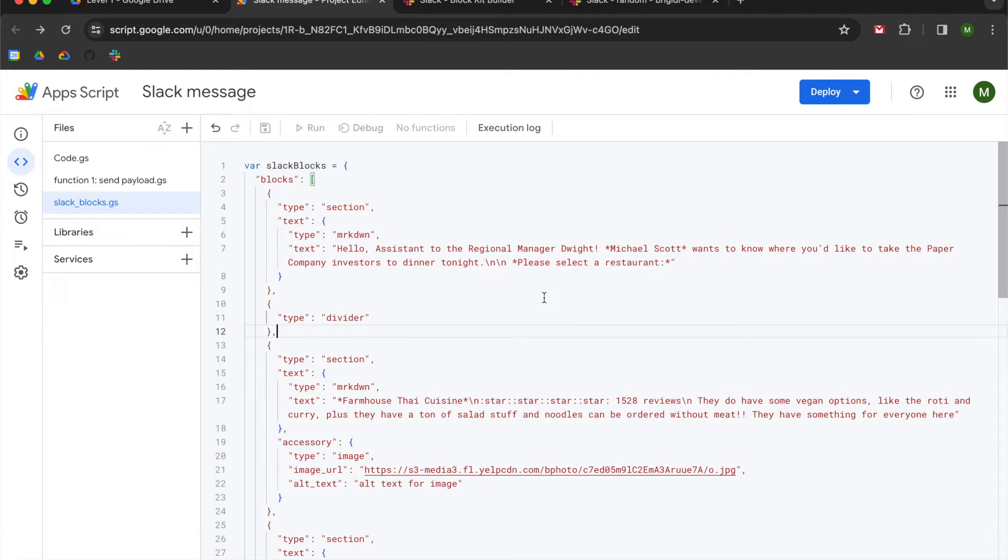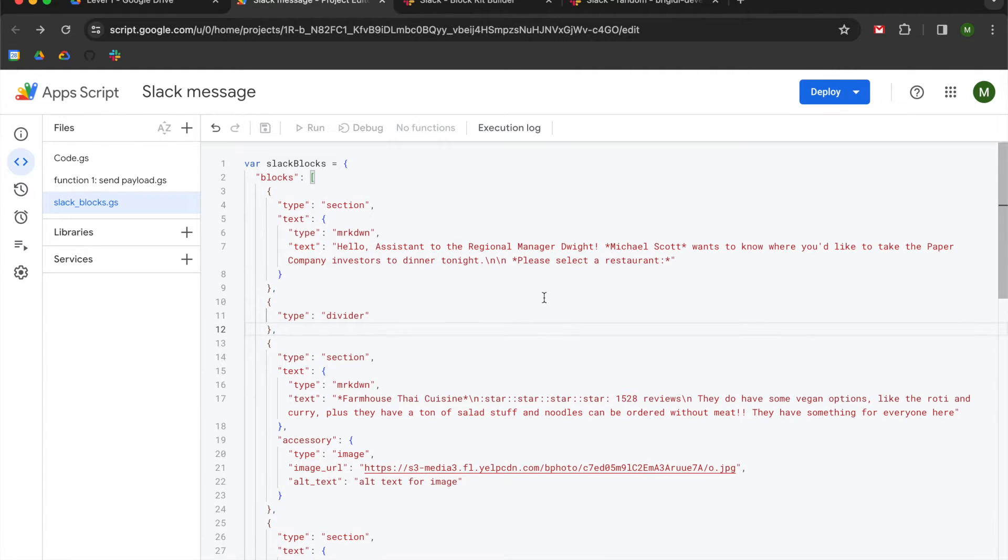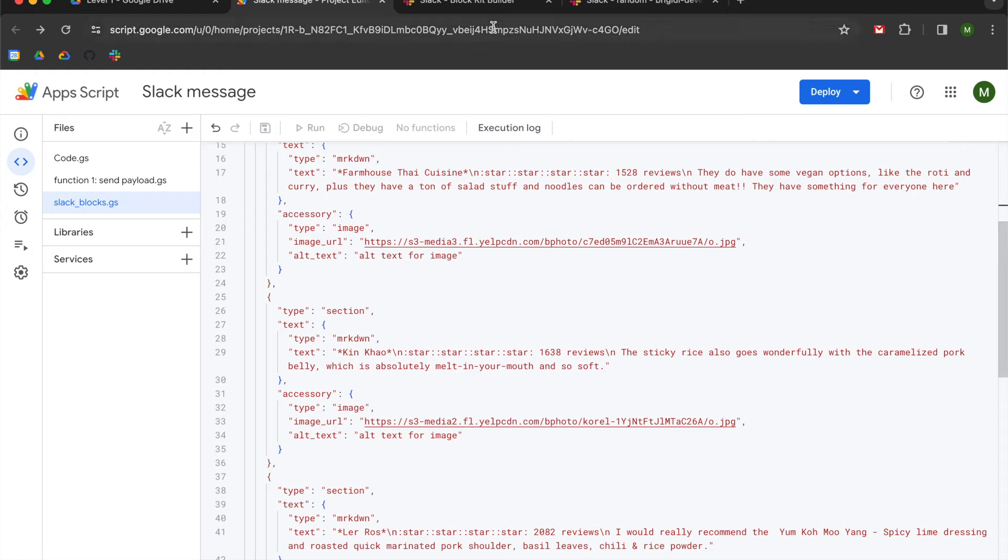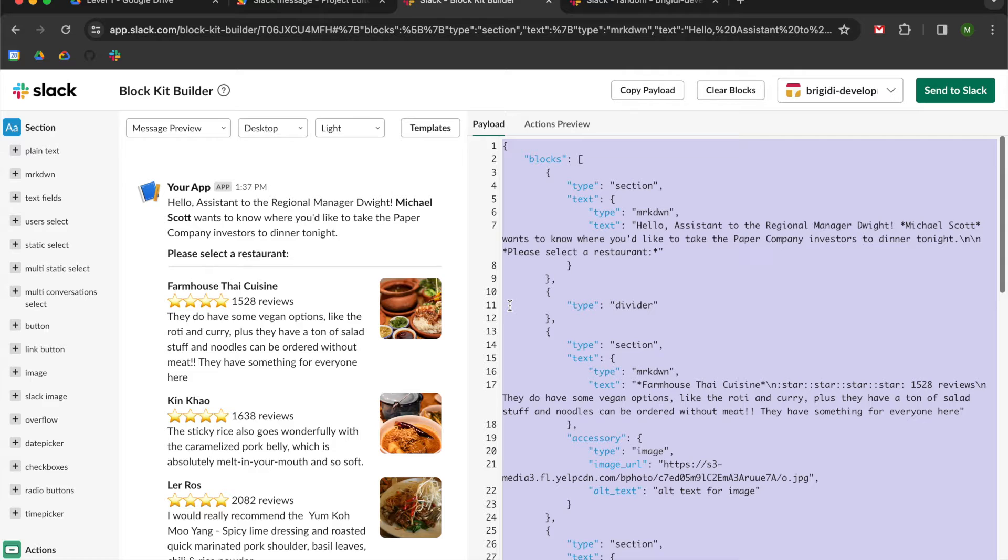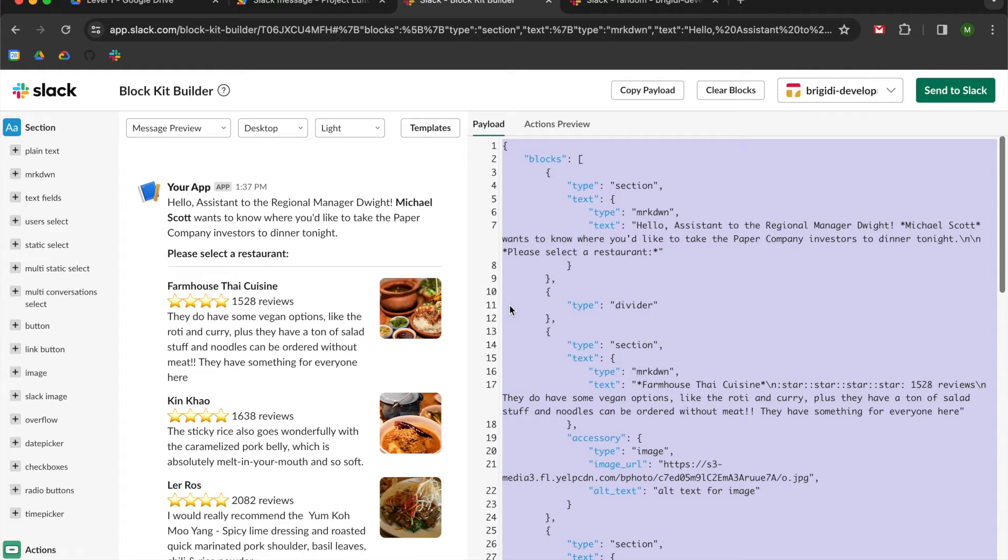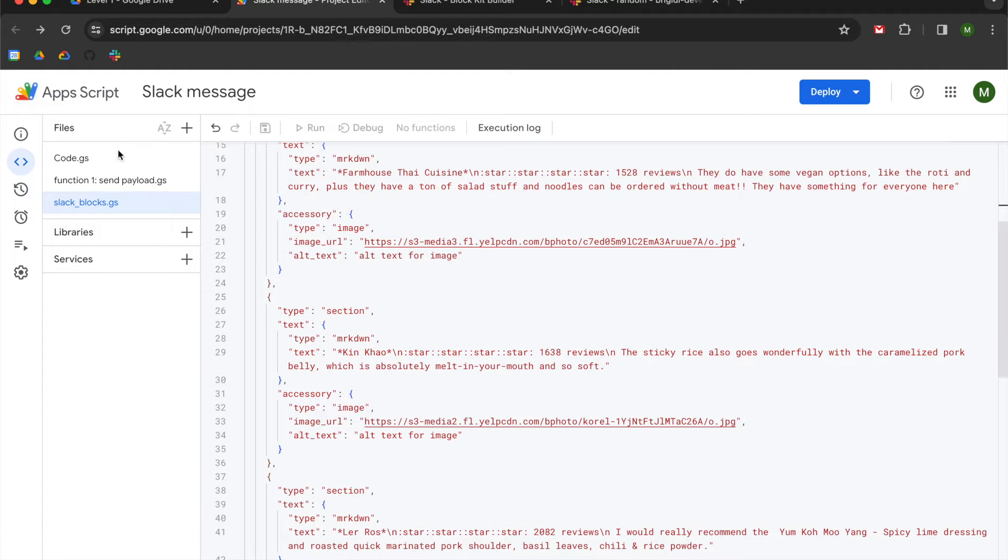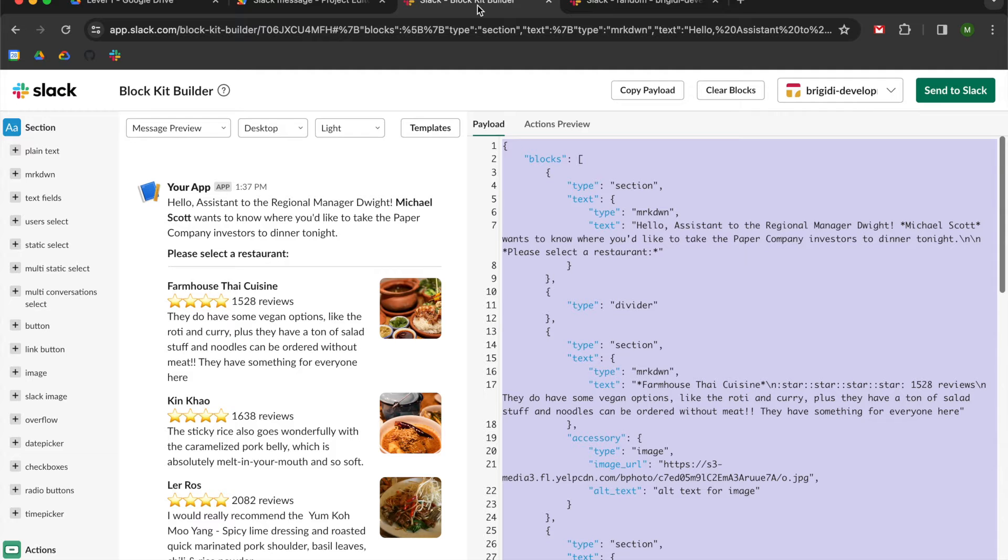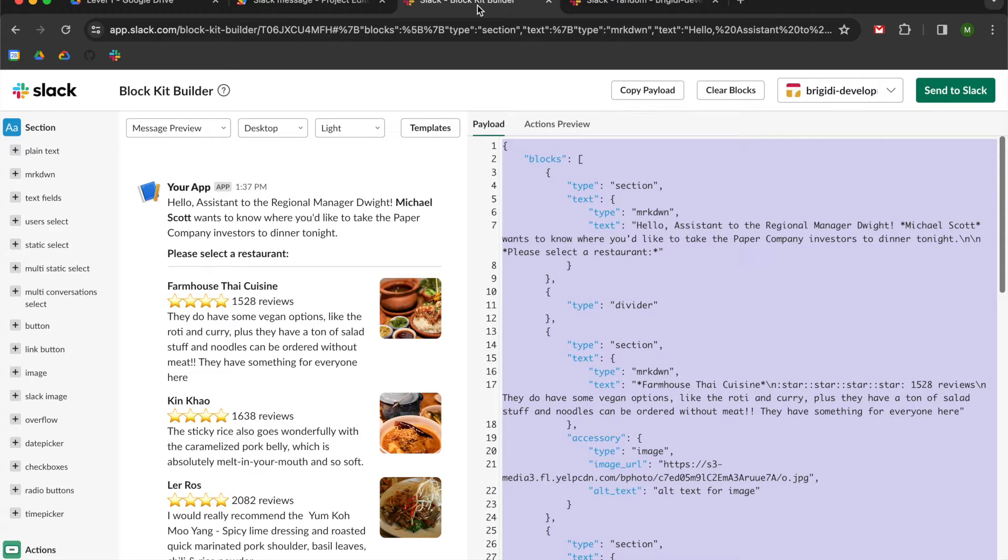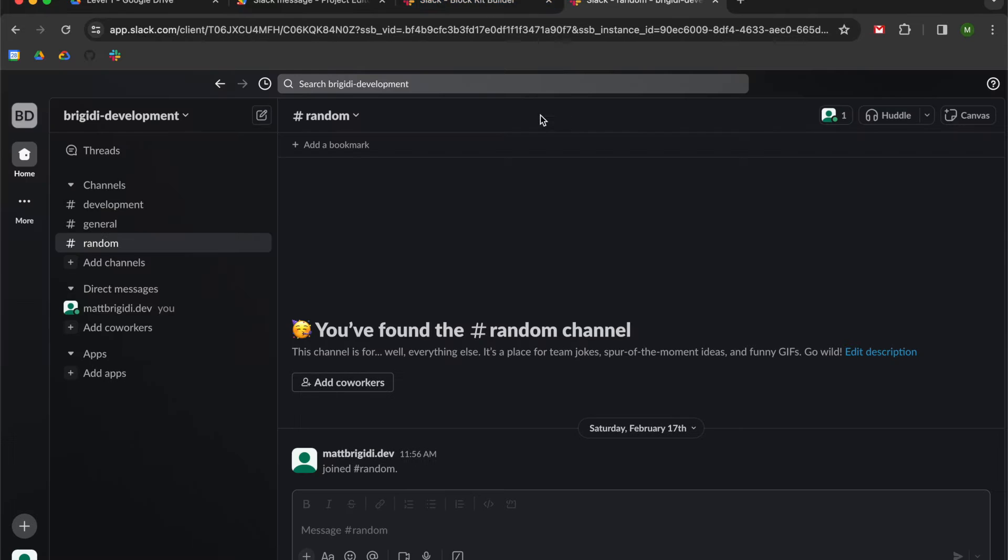So basically, we're going to be learning about Slack blocks. This is the markup code that we're going to need to send. We're going to be using a really cool tool that Slack gives you called Block Kit Builder. We're going to spend a little bit of time in here so that we can get the basics of how this works and see how easy it is to get some ready-made code directly from Slack. We're also going to focus on how to send a JSON payload. So we're going to be building the send payload function, then going to Block Kit Builder where we're going to make a basic Slack message, and then we are going to send that message to a Slack channel.